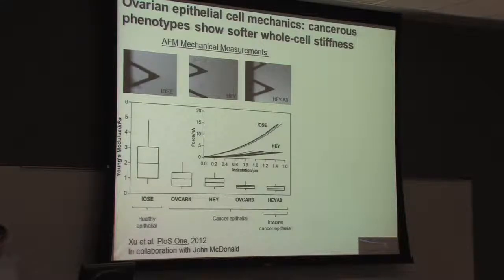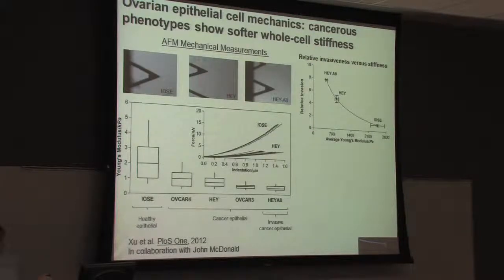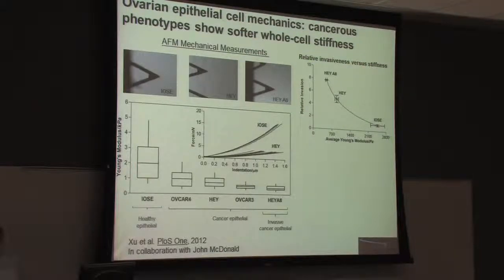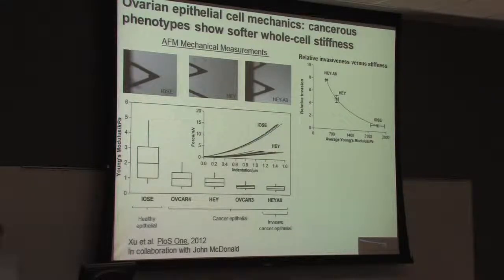What's particularly interesting is that invasive phenotypes seem to be the softest of all. If we correlate the relative invasiveness of three different ovarian cell types — a metastatic ovarian cell, a less metastatic but still cancerous cell, and a healthy phenotype — you can see there's an inverse relationship between the Young's modulus and the invasiveness potential. This opens up the idea that you could potentially use cell stiffness not only as a biomarker for cancer, but as a way of discriminating a more invasive cancer from a less invasive one.